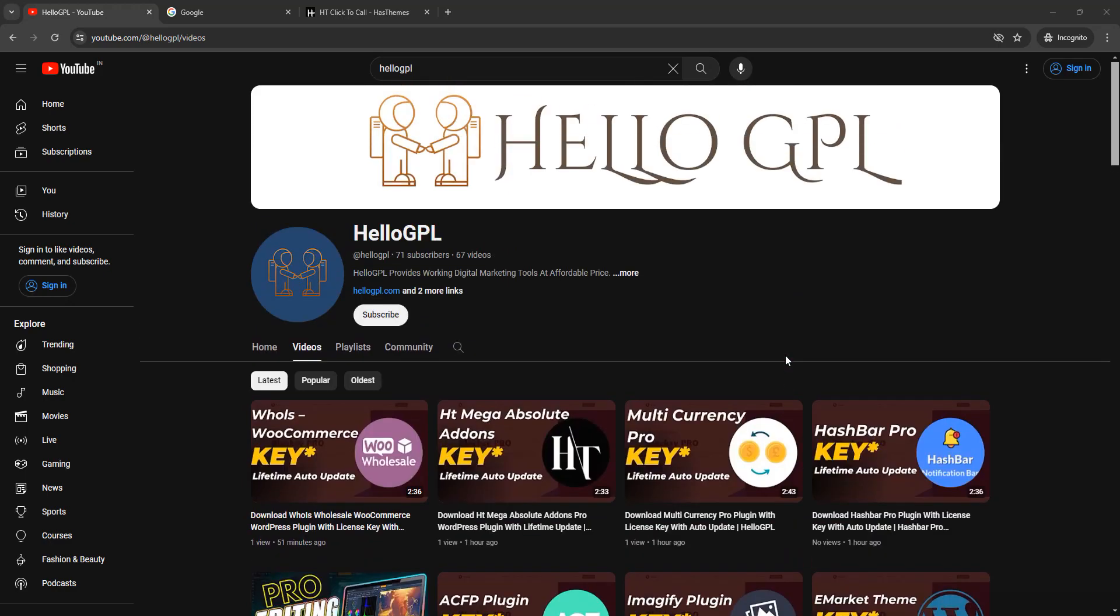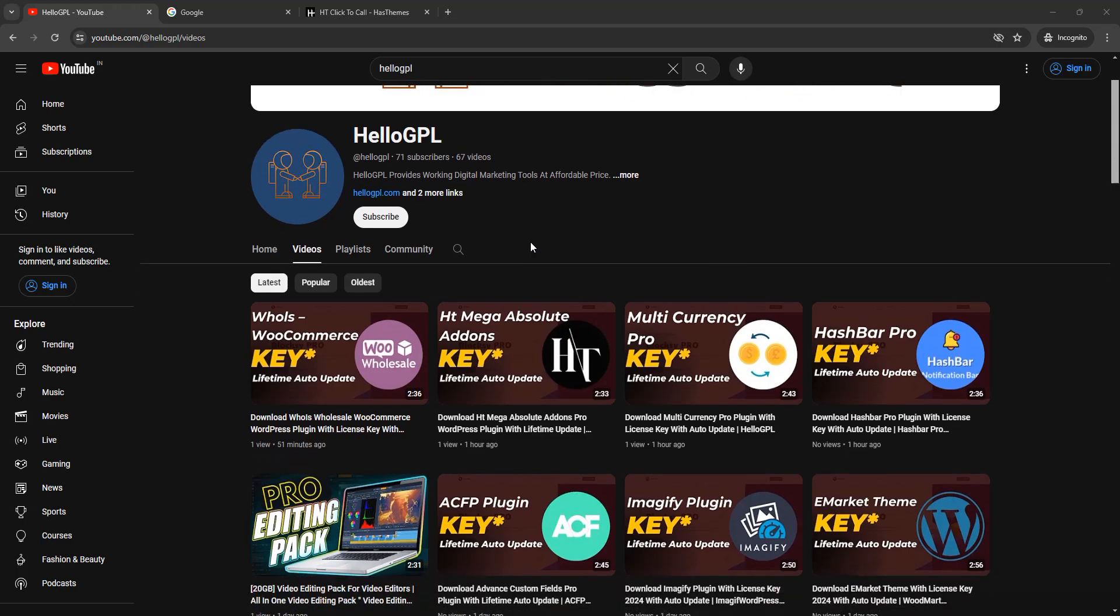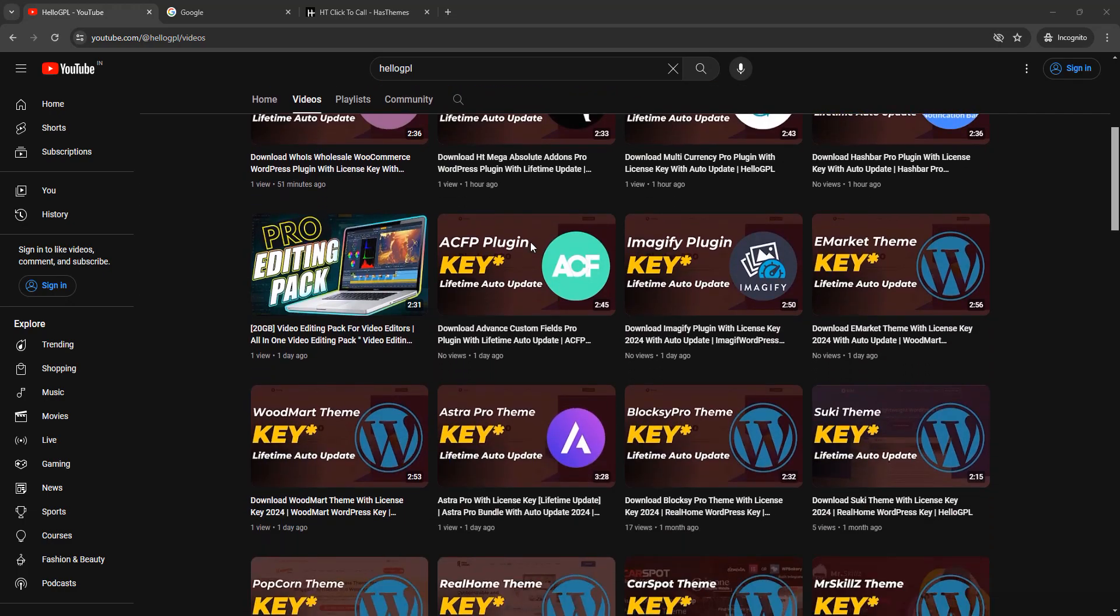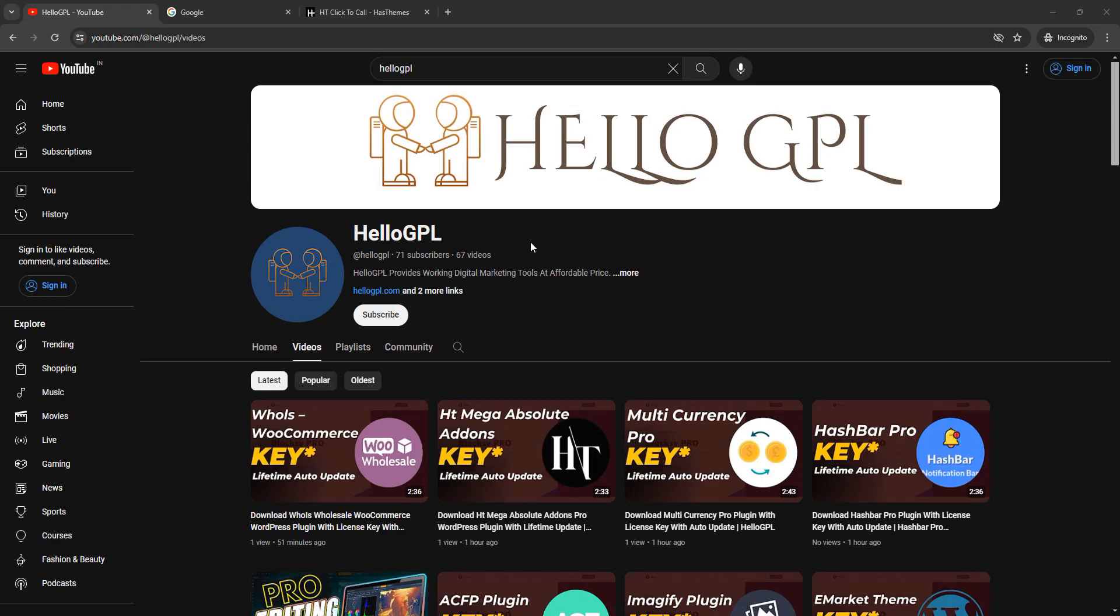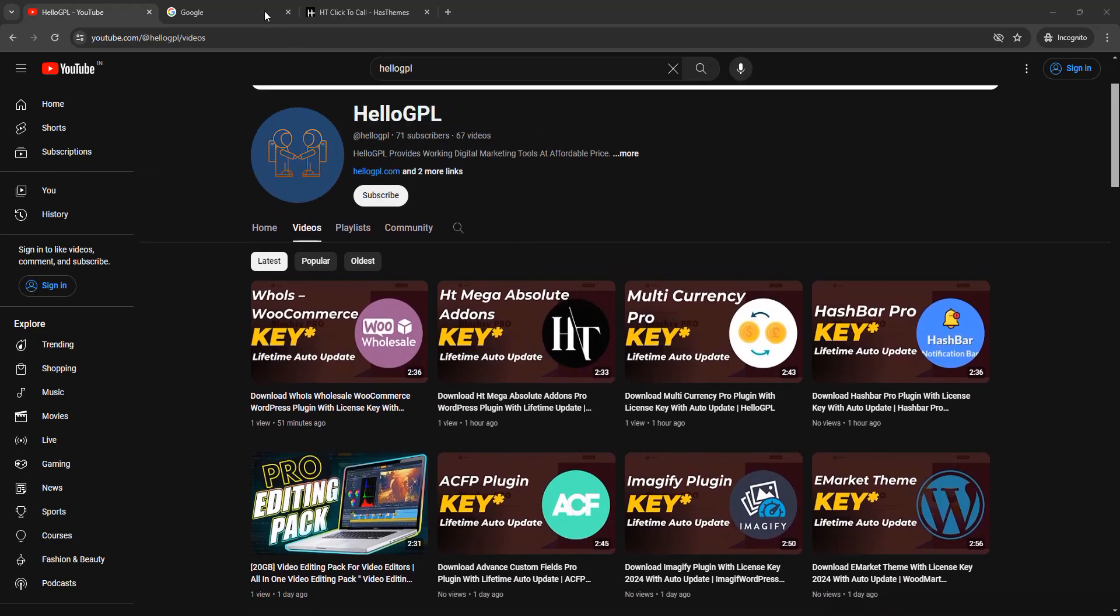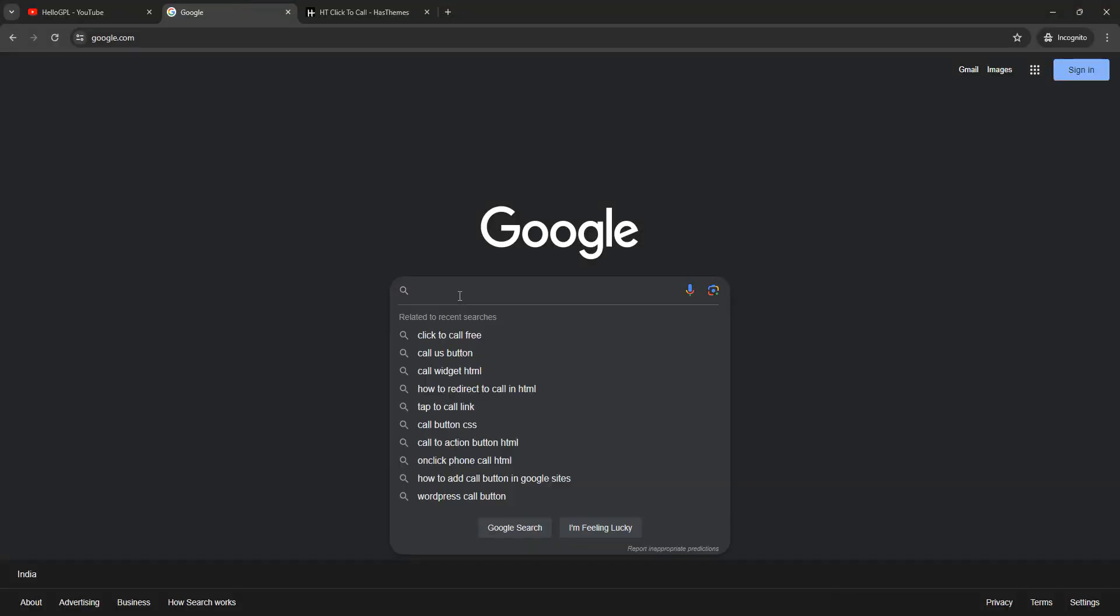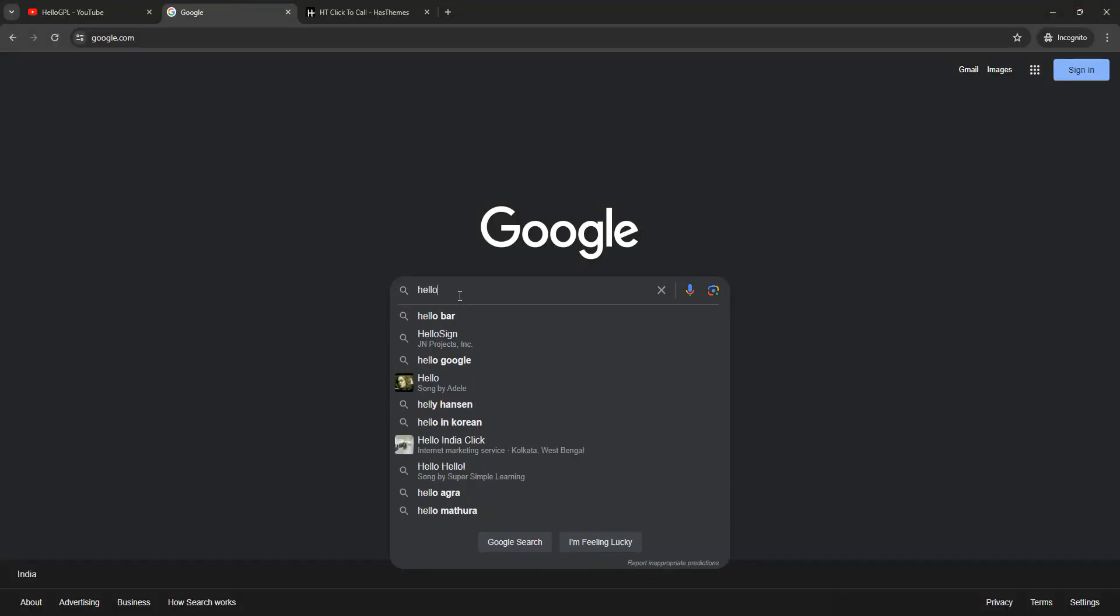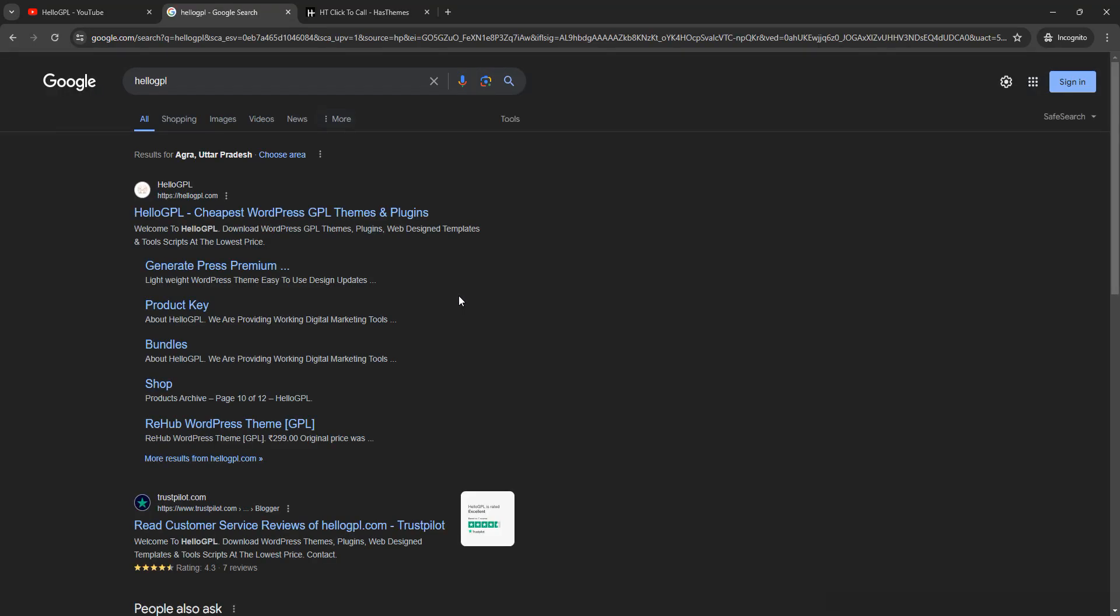Welcome to HelloGPL everyone. If you are looking for HT Click to Call plugin for your WordPress website, then in this video I will guide you how you can purchase HT Click to Call WordPress plugin at a very affordable cost with lifetime auto update. So let's get started. First open your browser and type for HelloGPL. Don't worry, I will provide you the direct product link in the description so you can just check out.